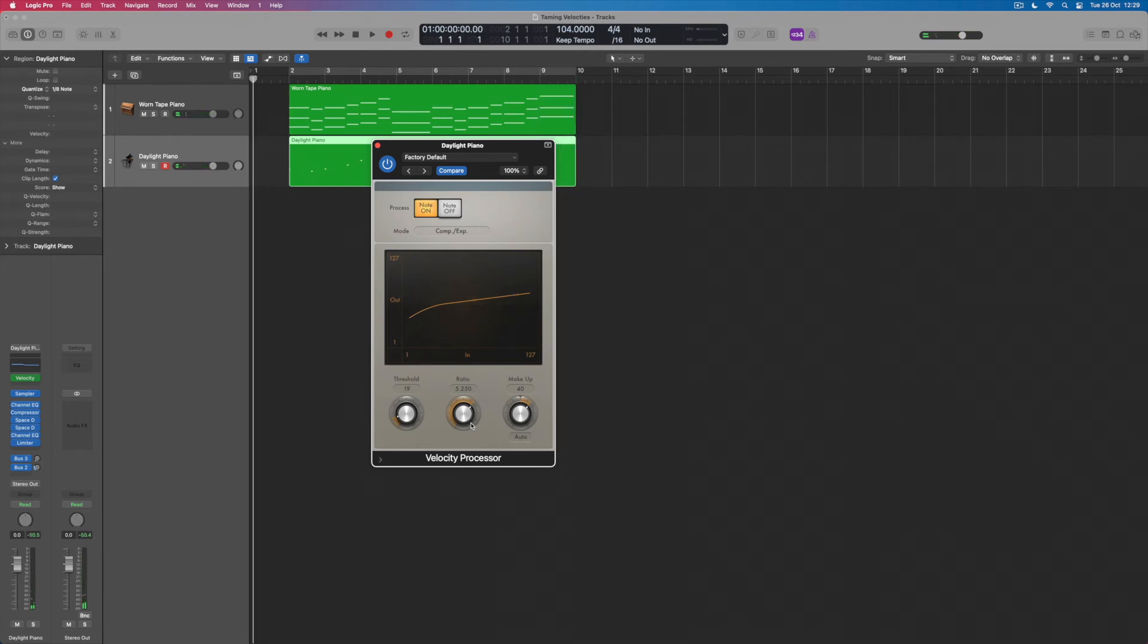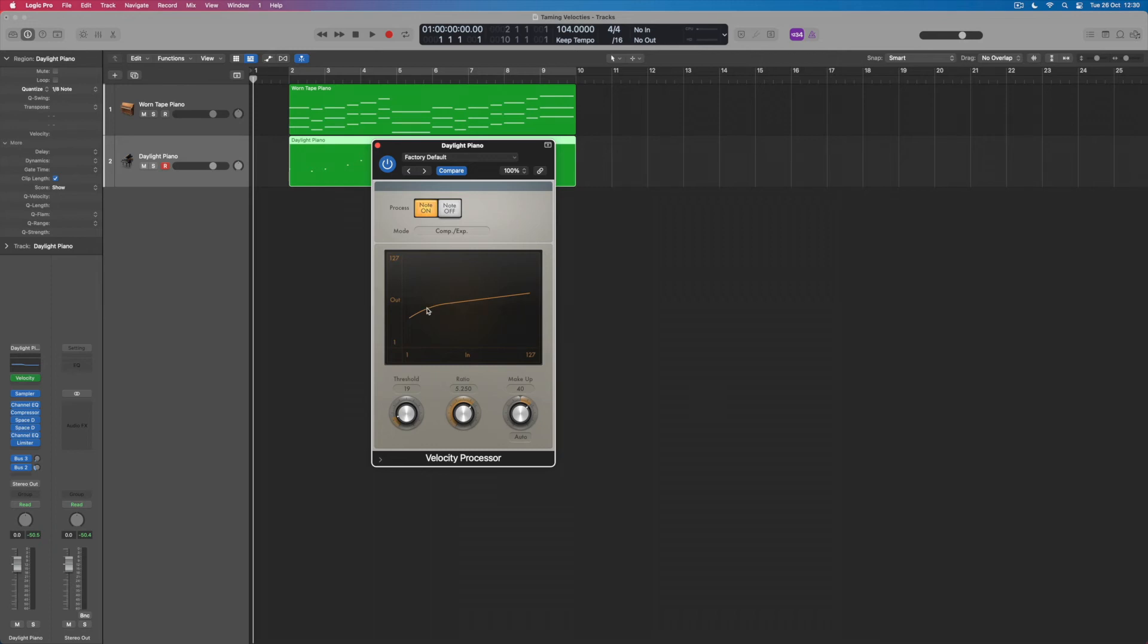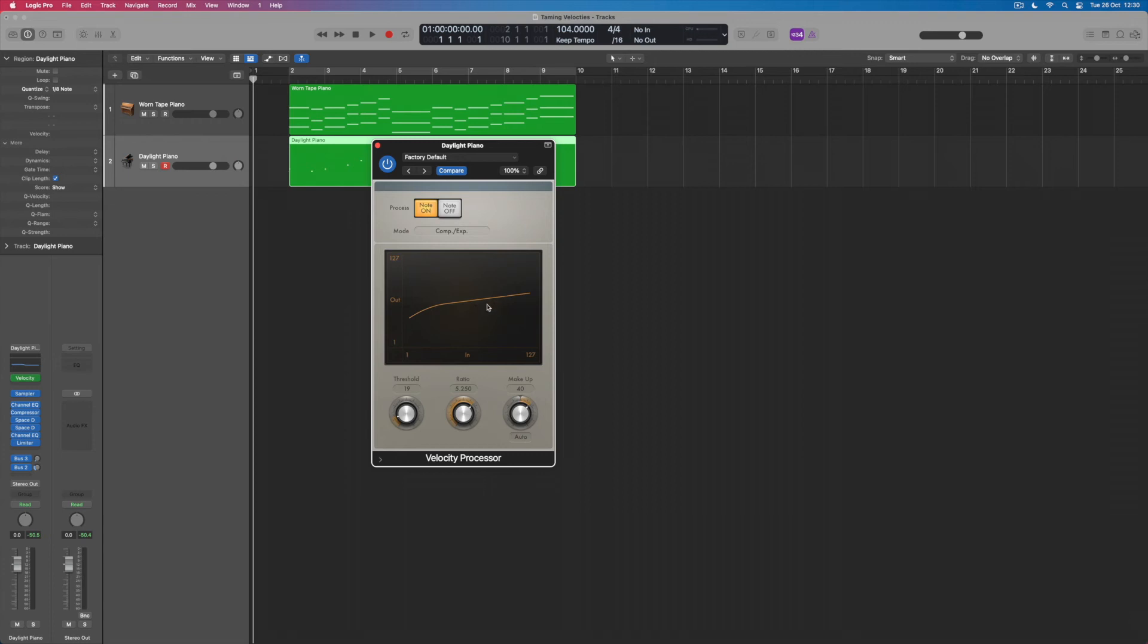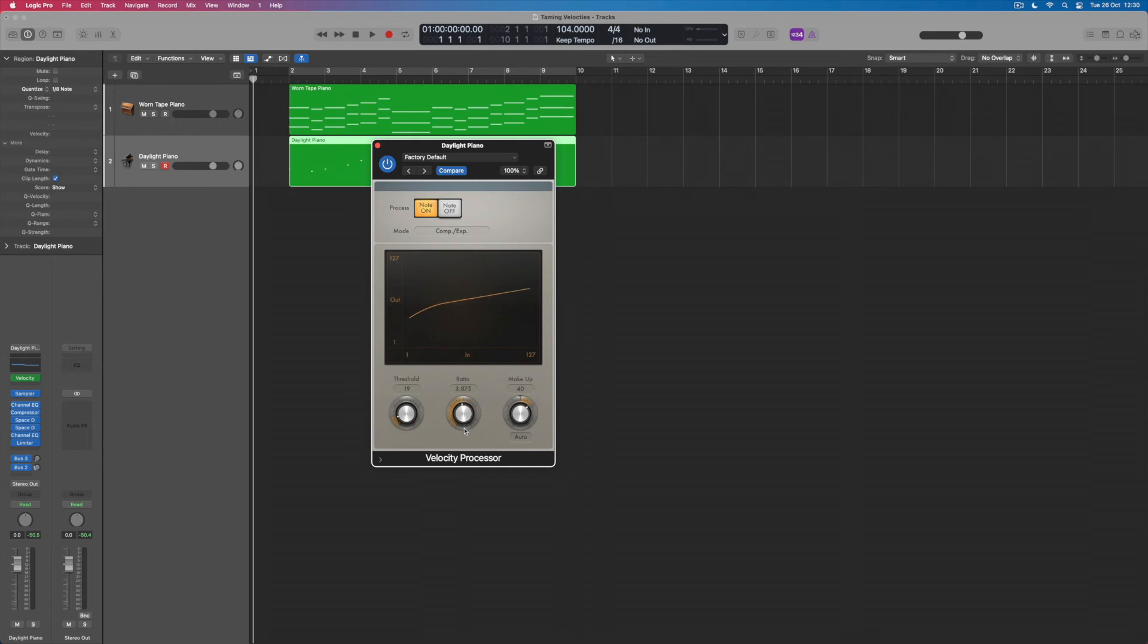Now what we're seeing on this display when it plays back is we can see where the original velocities were created. So where this little light comes on it's showing me the original velocity, and then along this line I can effectively see where that's being processed to. If this is 1 and this is 127 we're roughly operating around the kind of 64 mark, halfway between those two extremes. So you can see that the loudest velocities are still a tiny bit louder than the quieter ones, but not much. If I wanted this to be a little less restrictive what I could do would be to decrease the ratio so that the loudest notes are allowed to be a bit louder than the quieter ones.